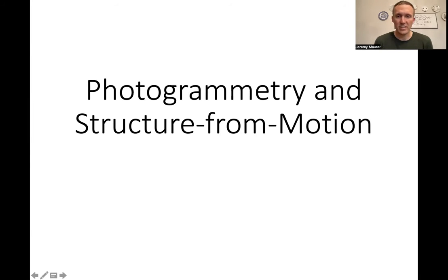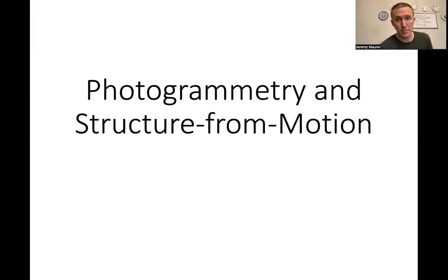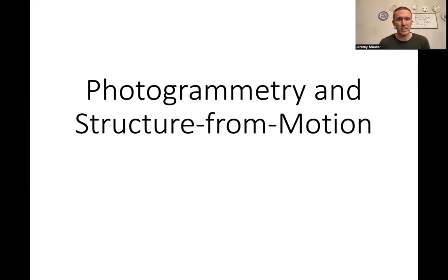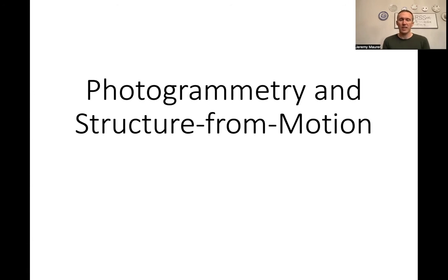Hi guys, Dr. J here, and in this video we're going to talk about photogrammetry and structure from motion. This will be just a basic introduction to these concepts, and we'll talk in more details in other videos.